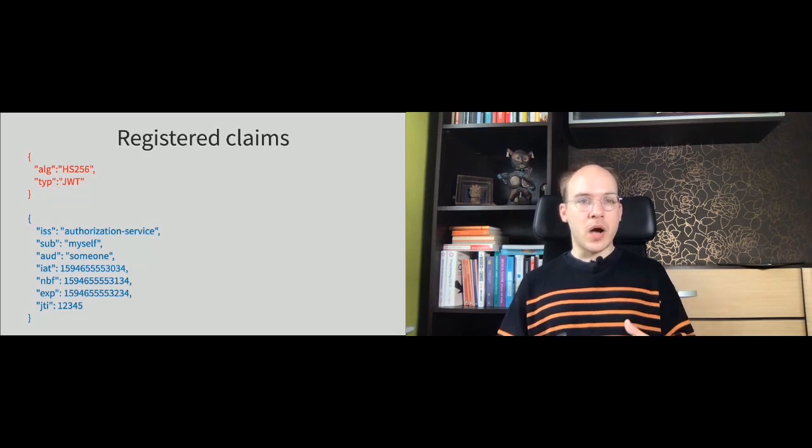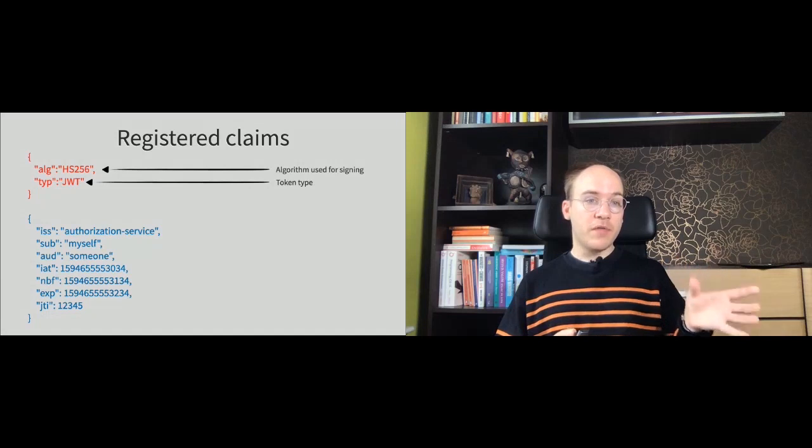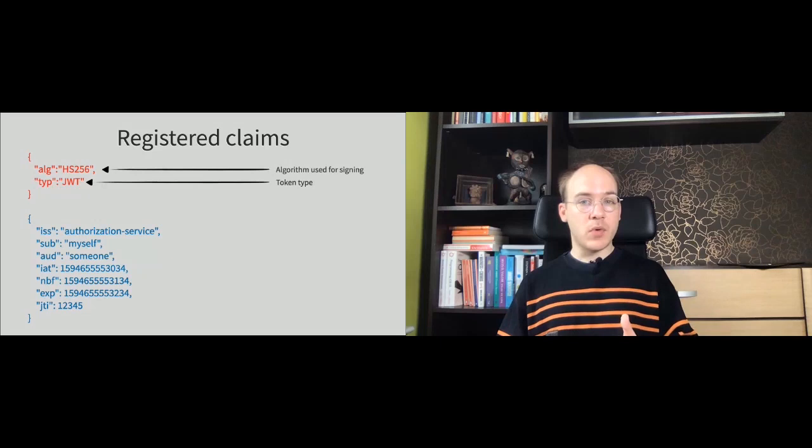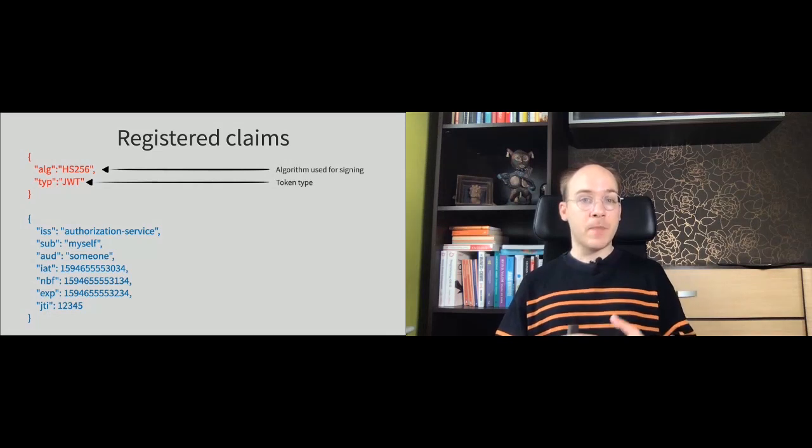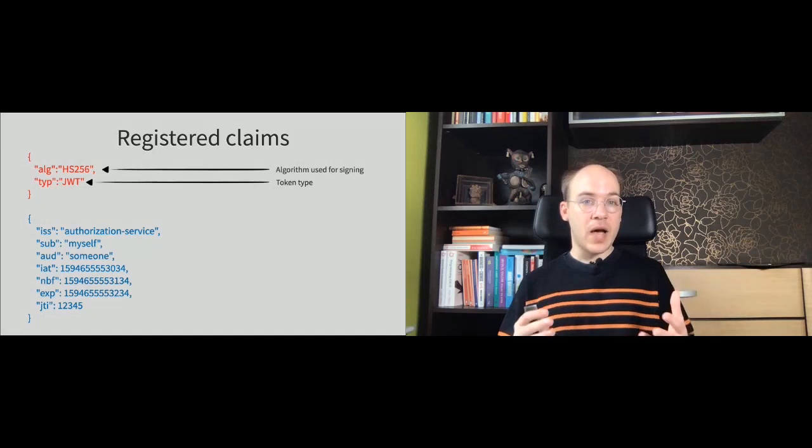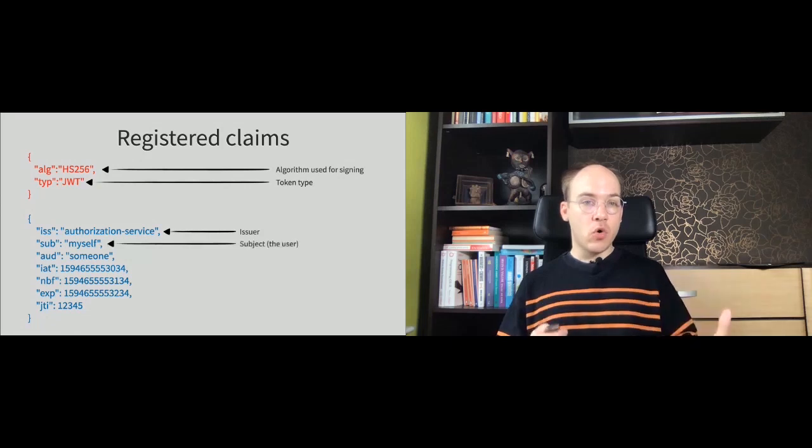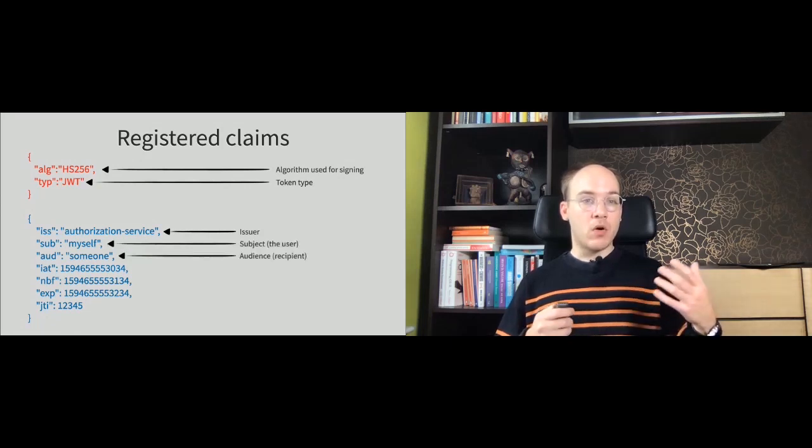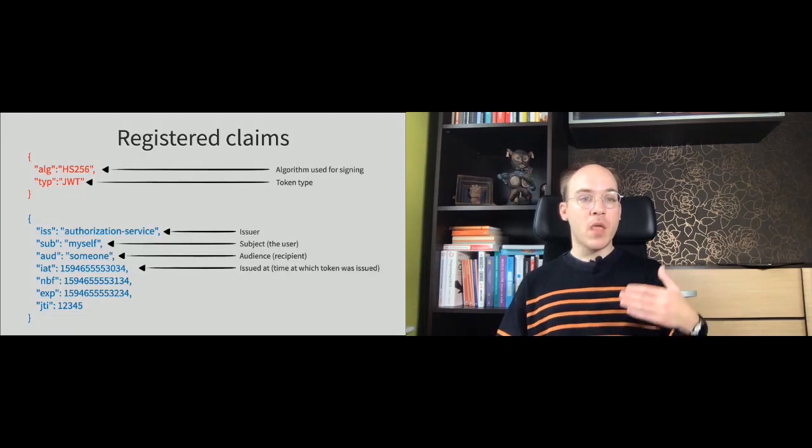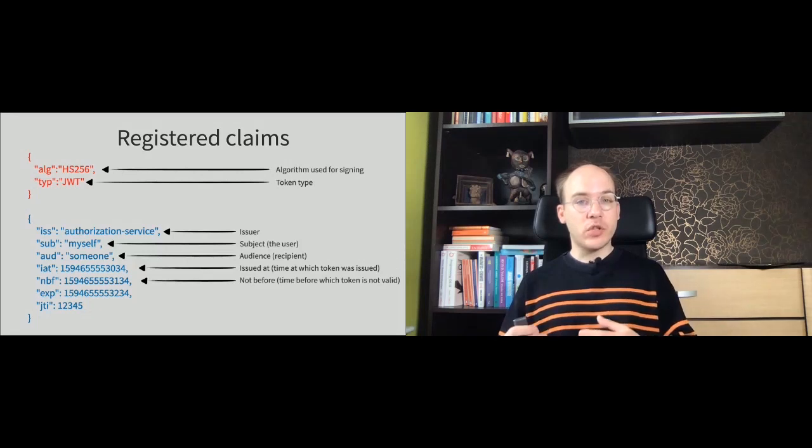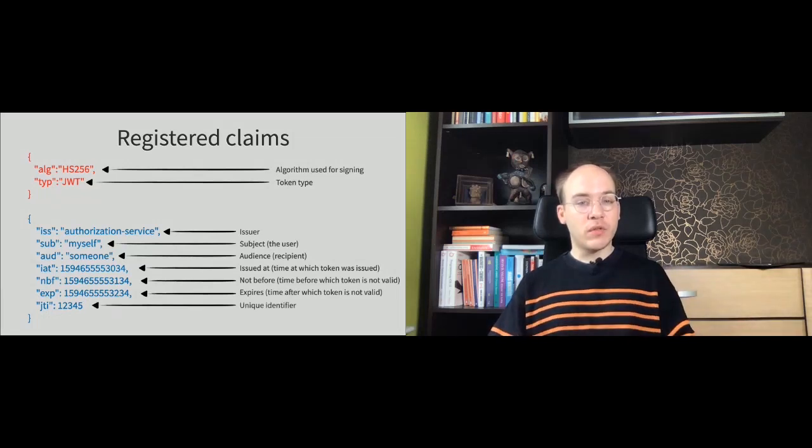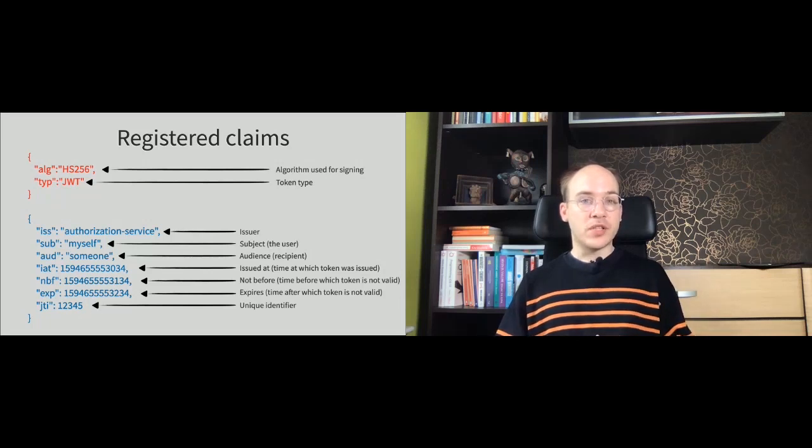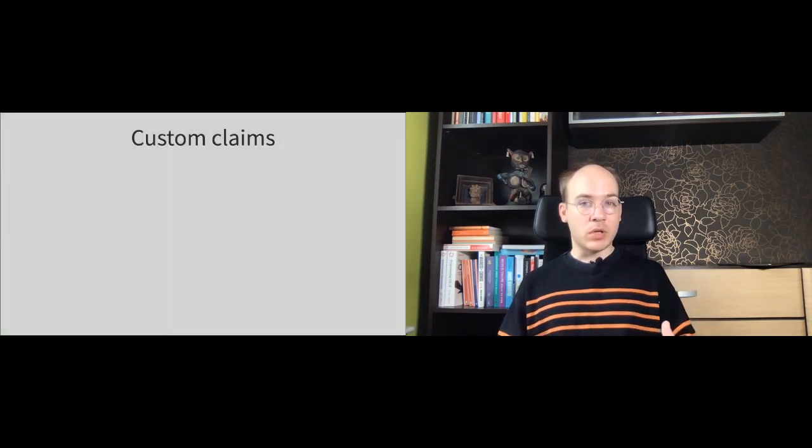One of those groups are registered claims. Those are the claims which are specified often in the header. You've got an algorithm and type, but those can be in the payload as well. And claims from payload can be in the header as well. So in header, we are often specifying the algorithm and type of the token. Inside the body, we are specifying who is issuing this information, who is a subject of the information, for who this information is prepared, when it is prepared, before which time it shouldn't be used, before which time it's not valid, until which time it's valid. And finally, you could use also the unique identifier if you are using one-time, single-use JSON Web Tokens in your application, in your architecture.